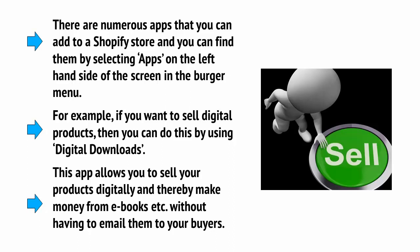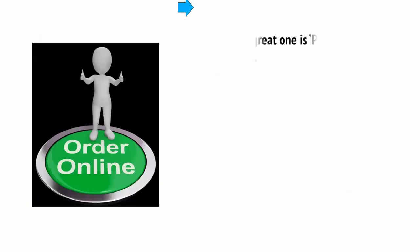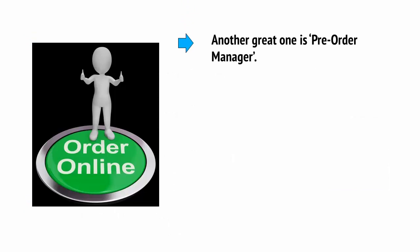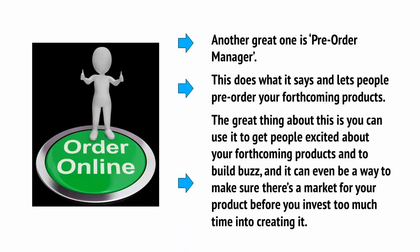Another great one is preorder manager, and this does what it says and it lets people preorder your forthcoming products. The great thing about this is you can use it to get people excited about your forthcoming products and to build a buzz, and it can even be a way to make sure that there's a market for your product before you invest too much time into creating it.